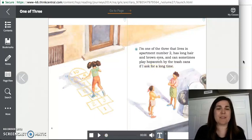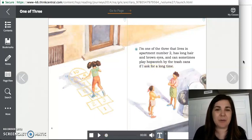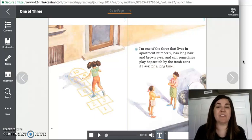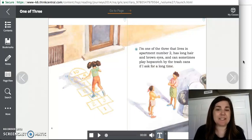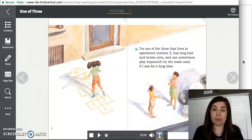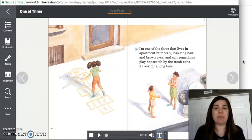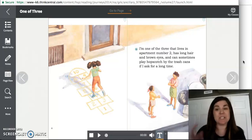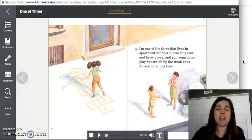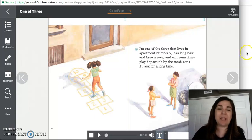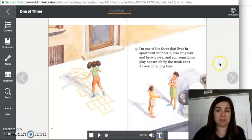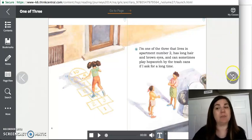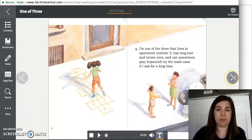I'm one of the three that lives in apartment number two, has long hair and brown eyes, and can sometimes play hopscotch by the trash cans if I ask for a long time. So these girls look as if they are living in the city. It says they live in an apartment building. So that is a building that has lots of different homes inside. So when they play outside, it looks like they play on the sidewalk near their apartment building.